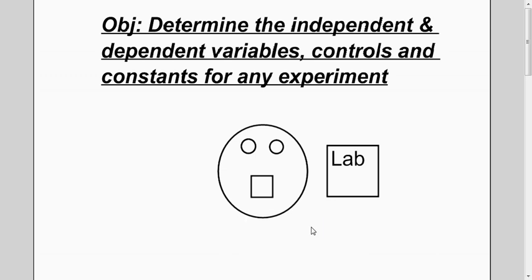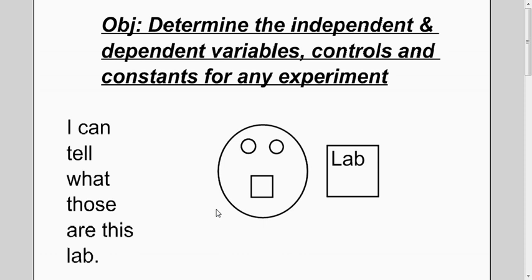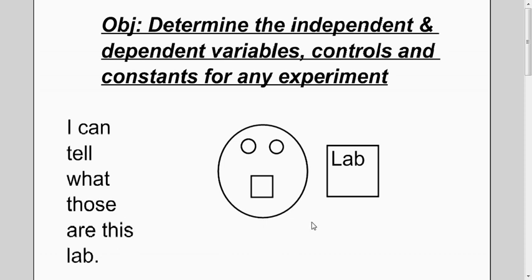The purpose of this video is for you to be able to determine these four things for any experiment. What that means is, if you were given a lab or had to do a lab, you could tell what those four things are.